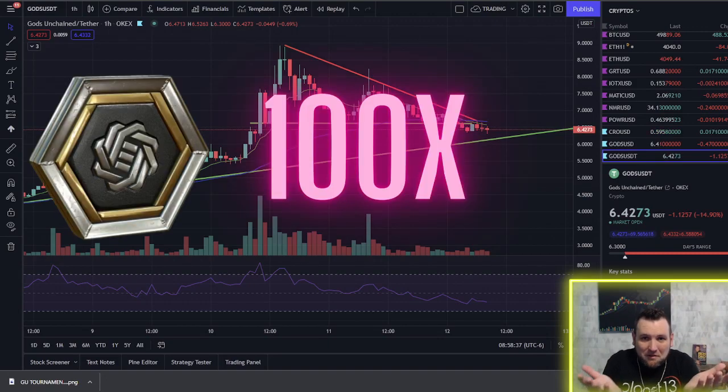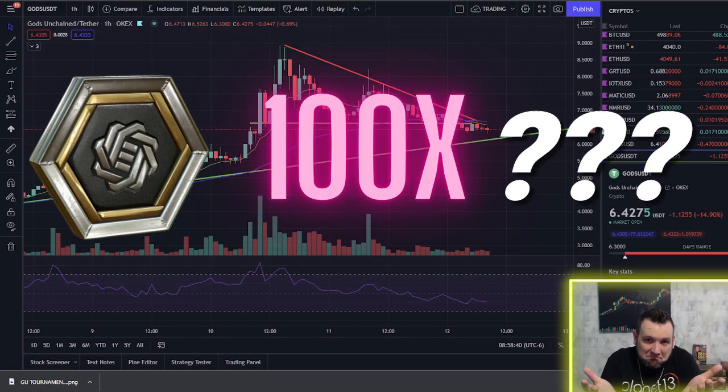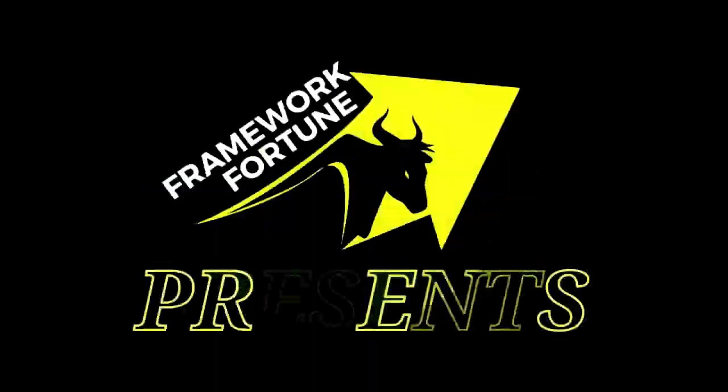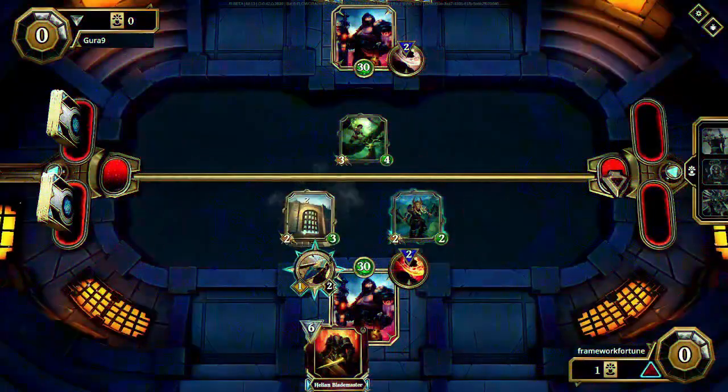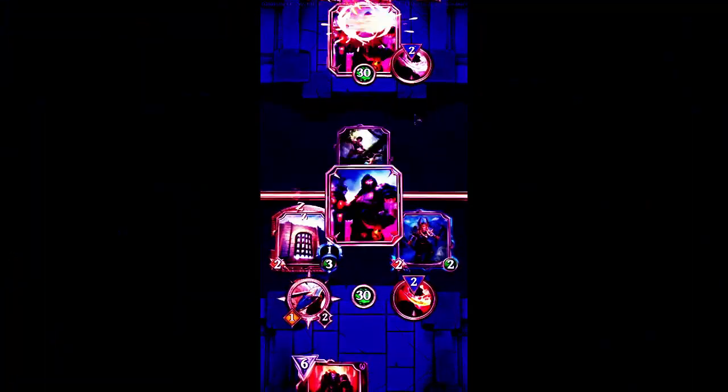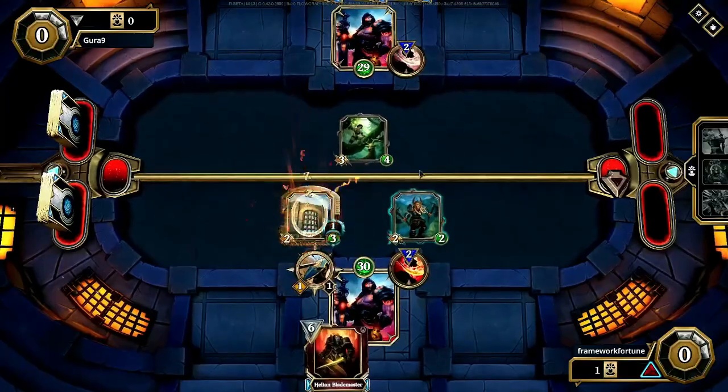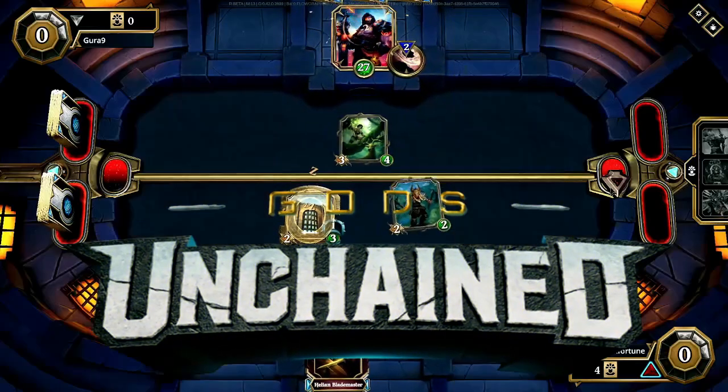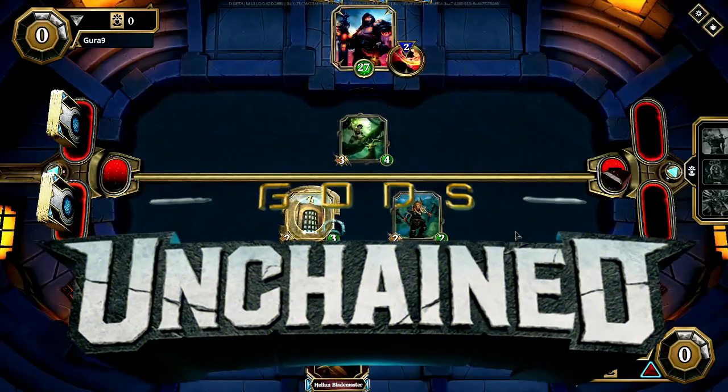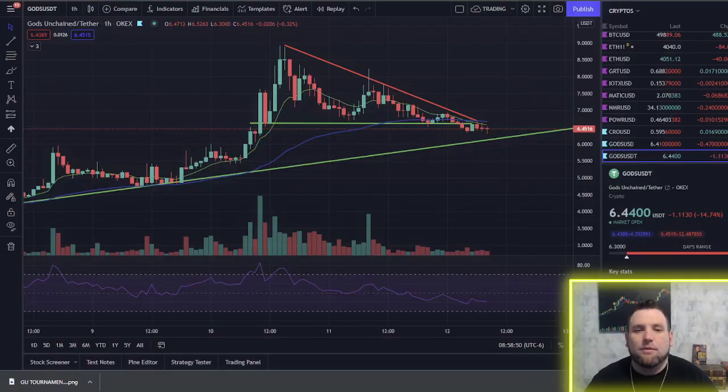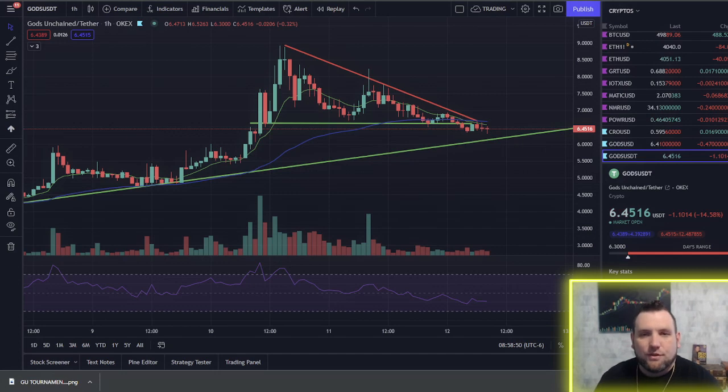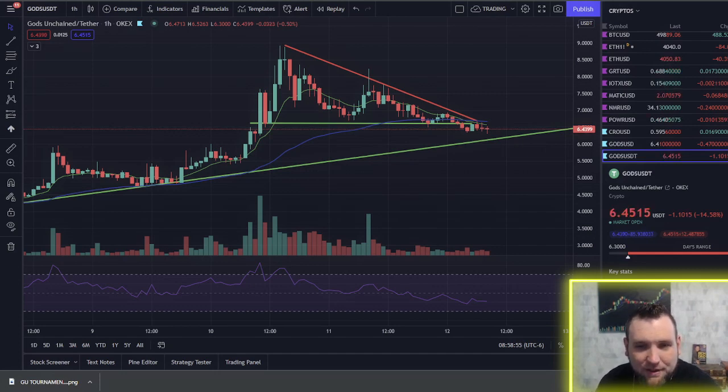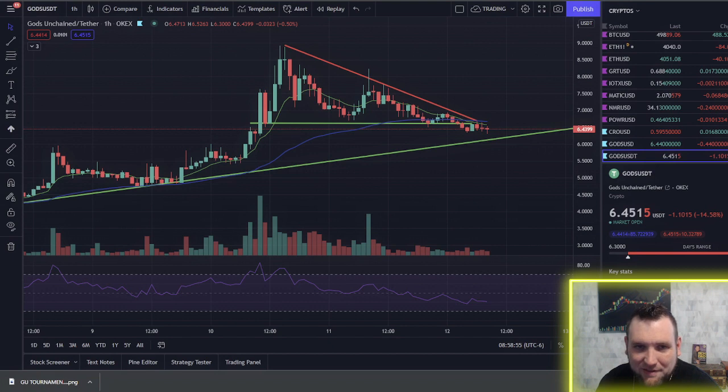God's token? 100x? Welcome to Framework Fortune Crypto and welcome back Framework Fortune Community. I'm your host Ben. Now let's dive in.